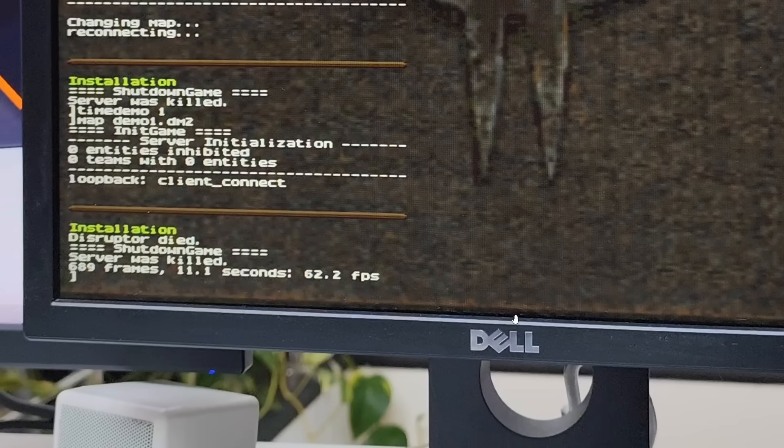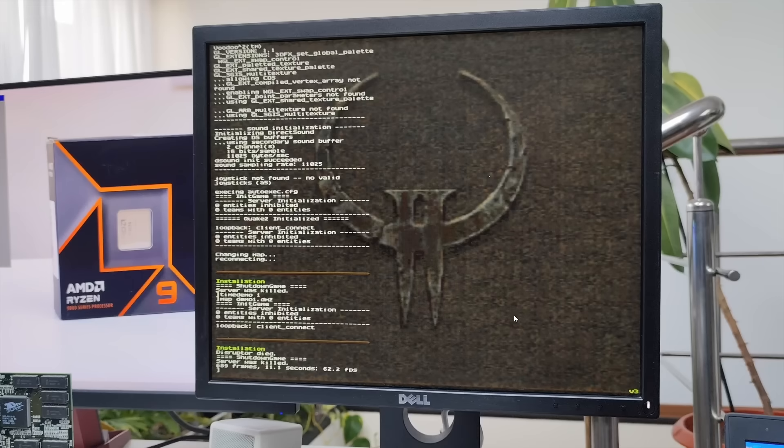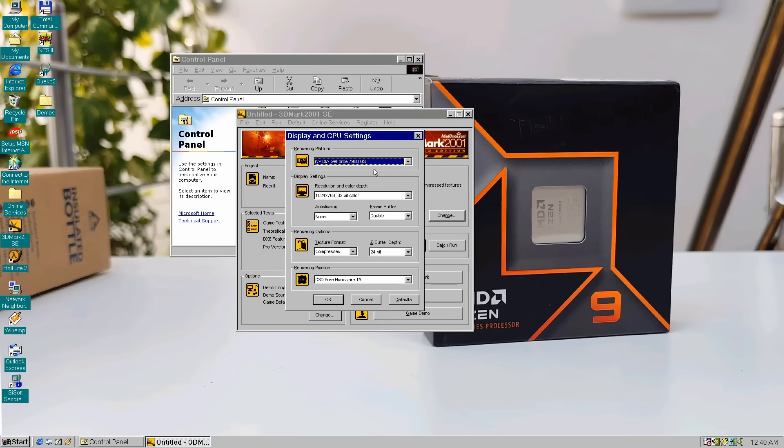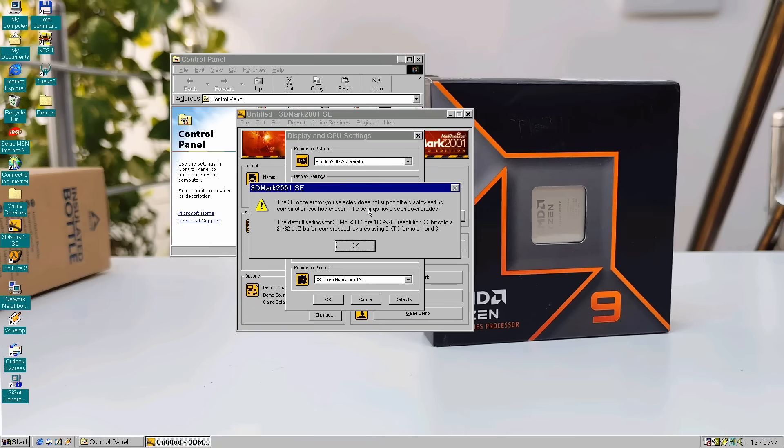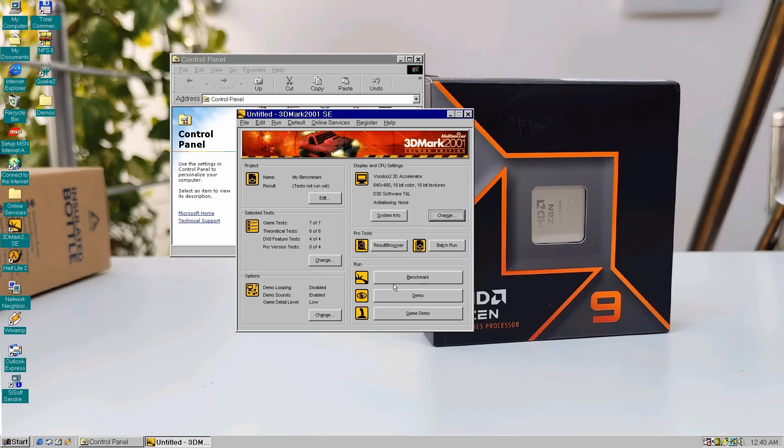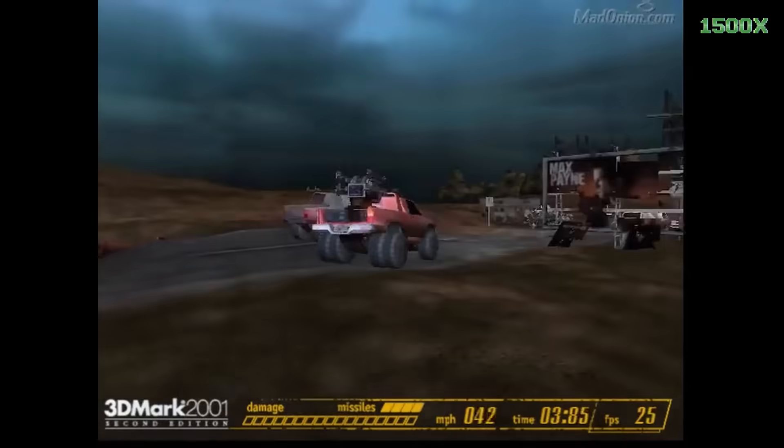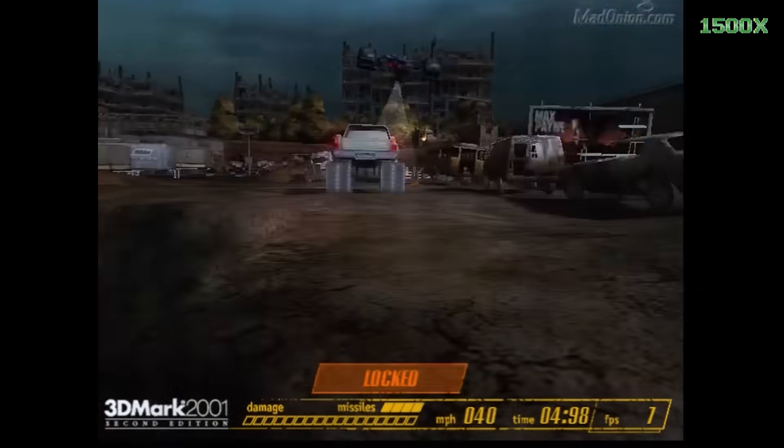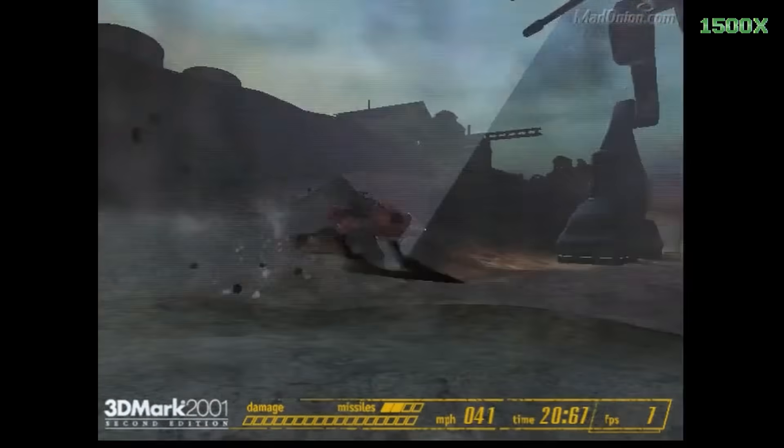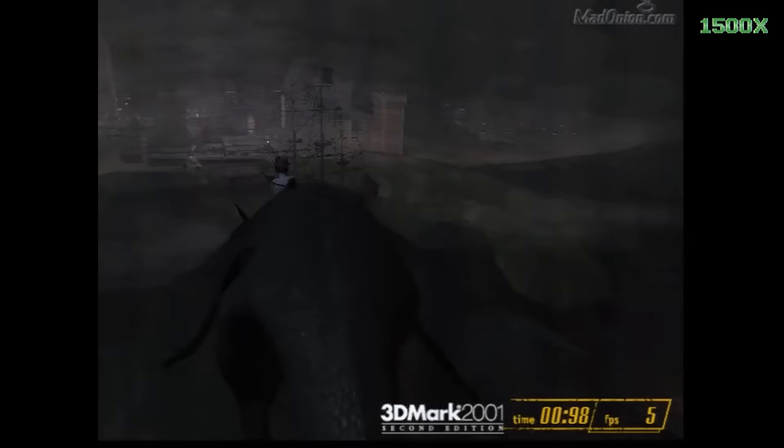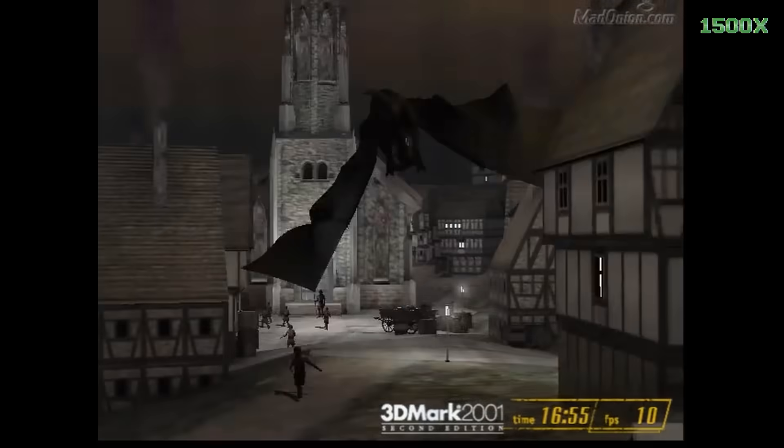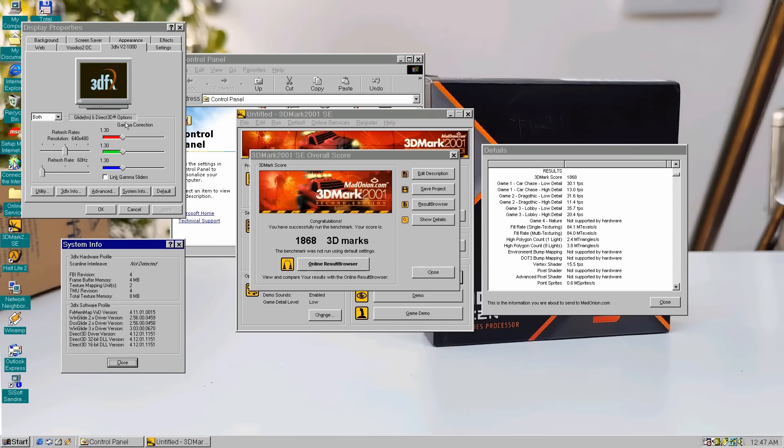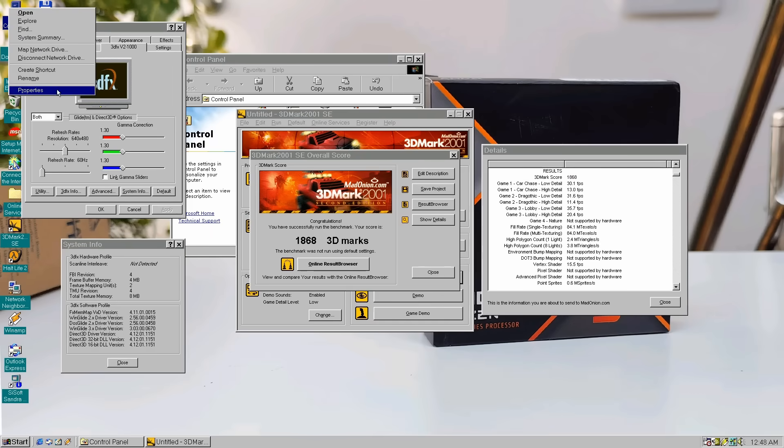Anyway, considering our PCI configuration, getting slightly over 60 fps is a perfect score, the best a Voodoo 2 can deliver at stock speeds. Also, when we run the 3DMark 2001 benchmark, the same Ryzen 9 CPU, we're getting a pretty good score at 640x480, 868 points, it's a very high score for a single Voodoo 2 card, otherwise not exactly great by 2001 standards.